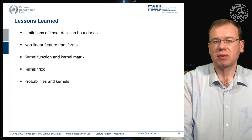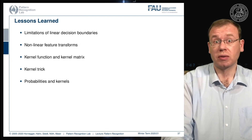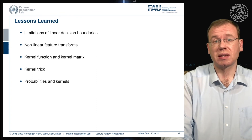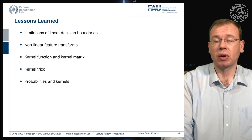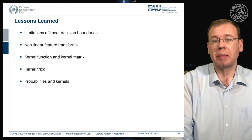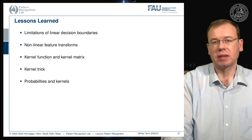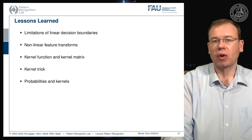Some lessons learned about kernels: we have strong limitations of linear decision boundaries, and we've seen nonlinear feature transforms ranging from polynomials and radial basis functions to sophisticated ones like string kernels and dynamic time warping. All of them can be applied in the kernel trick. Support vector machines as well as PCA are able to embed this kernel trick, and you can also derive new transforms that make use of a specific kernel. You can also use kernels for probability density functions.